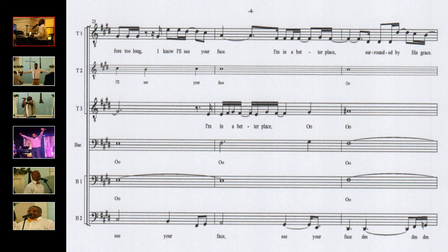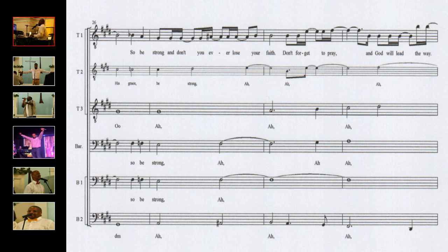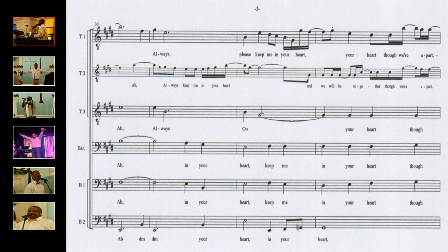Surrounded by His grace, so be strong and know you'll never lose your faith. Don't forget to pray and God will lead the way.